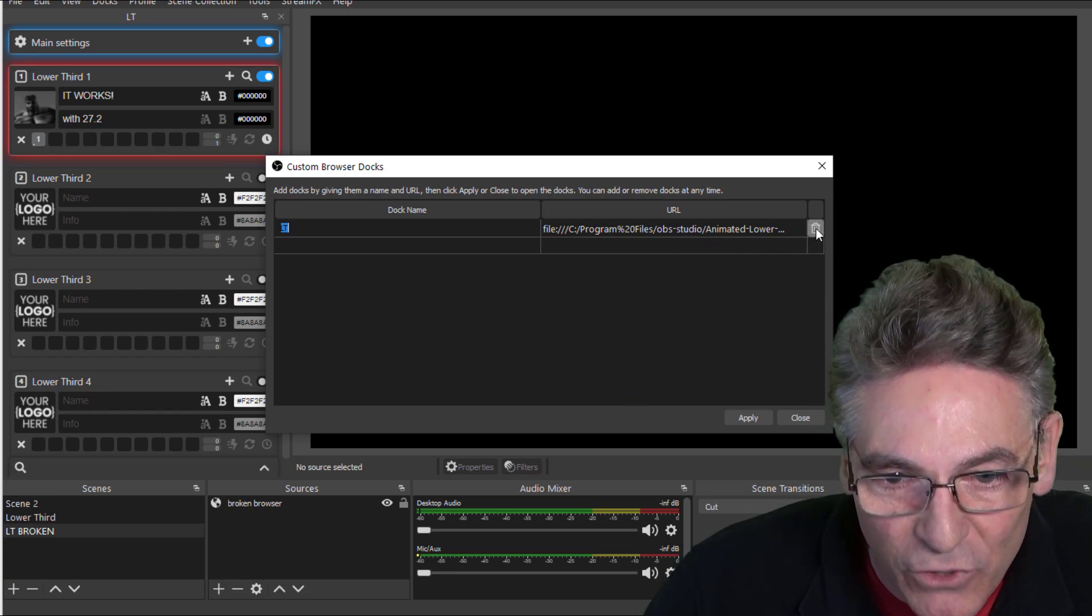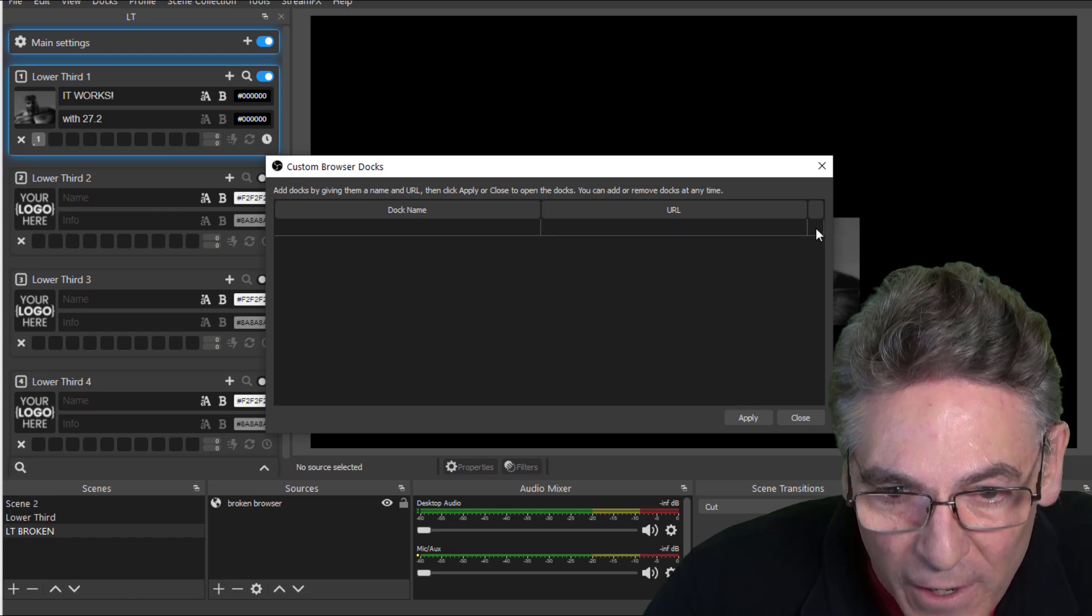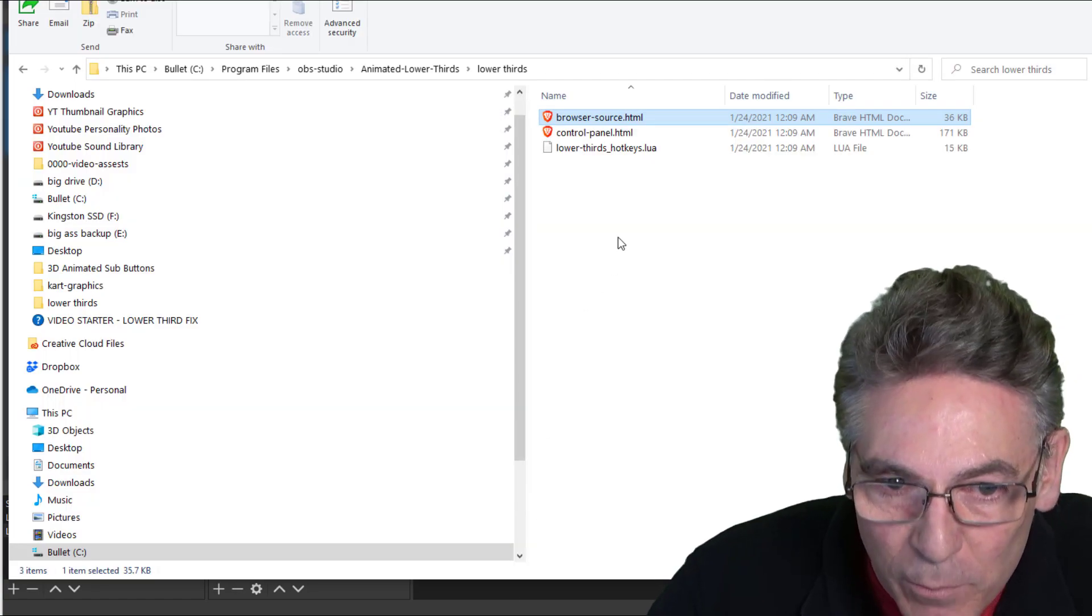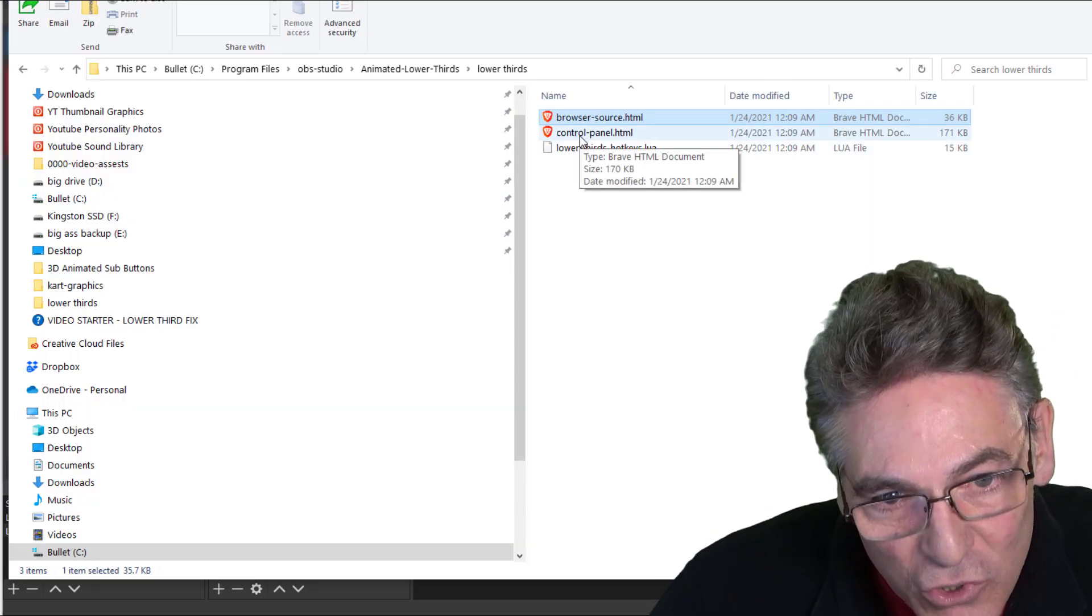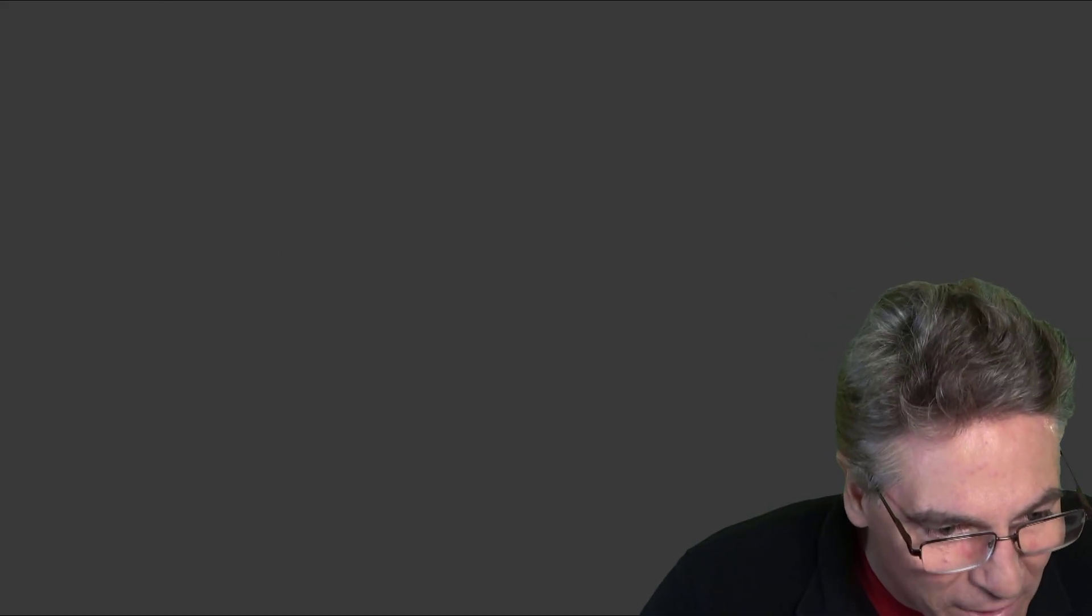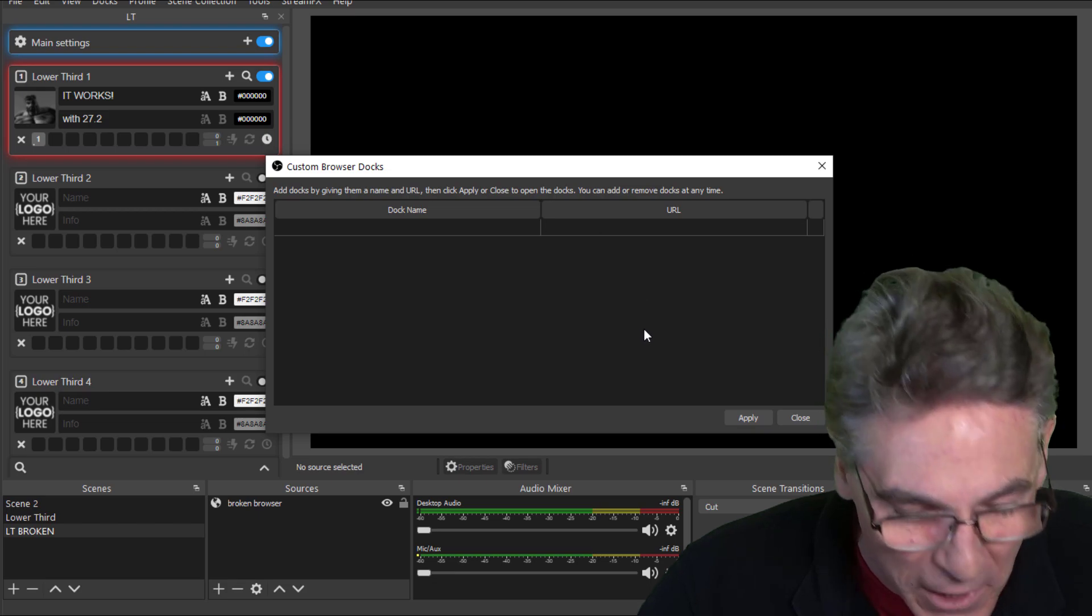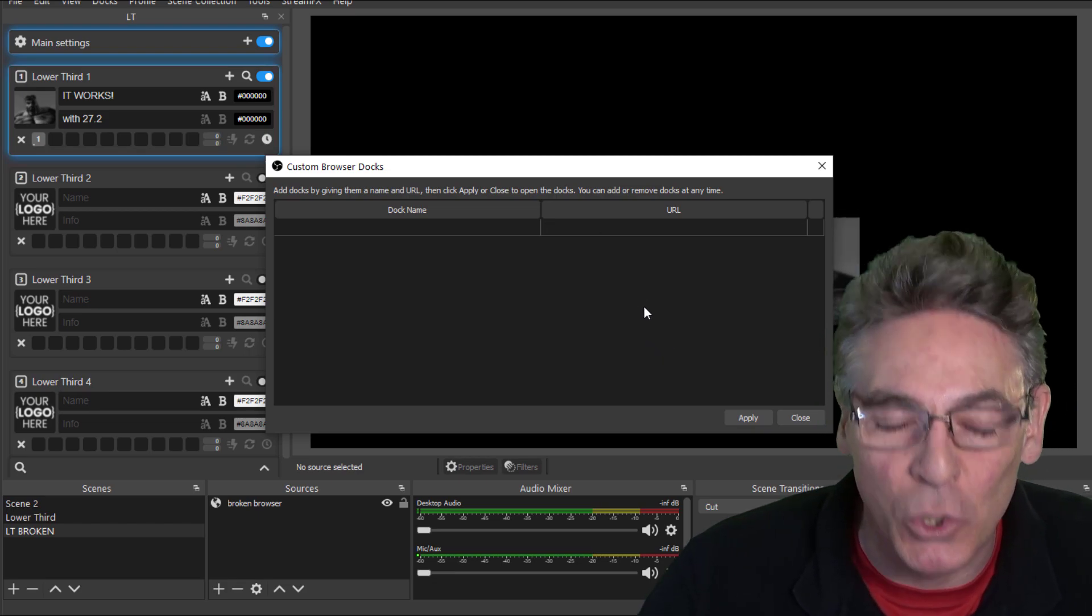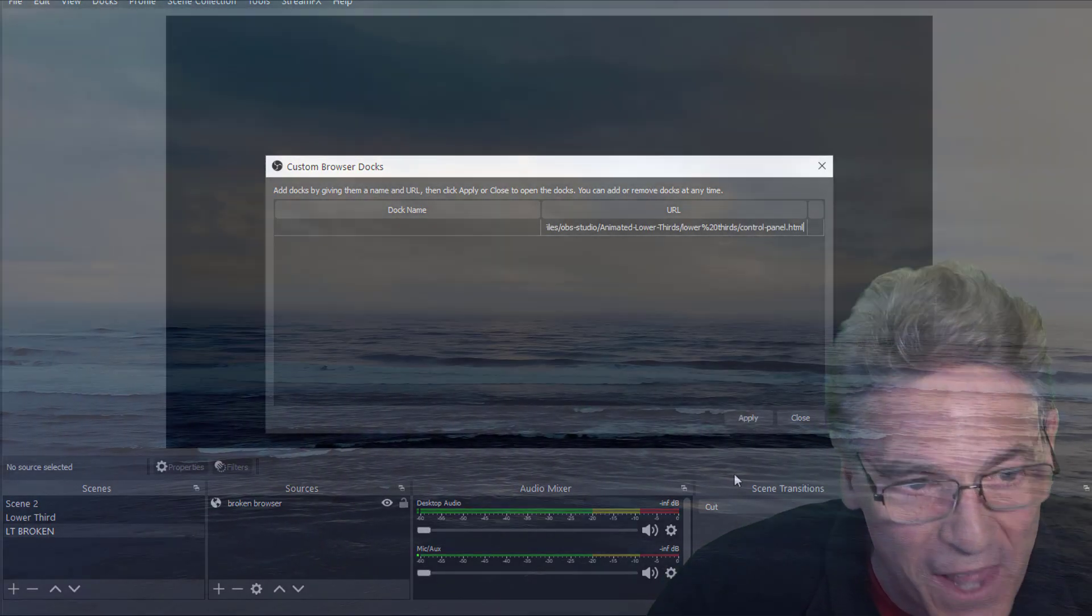So you may have to hit your delete button here, go back into your file explorer, and double click control-panel. Highlight that, copy that address, pop back into OBS Studio, and plop that right into the URL space and hit apply.